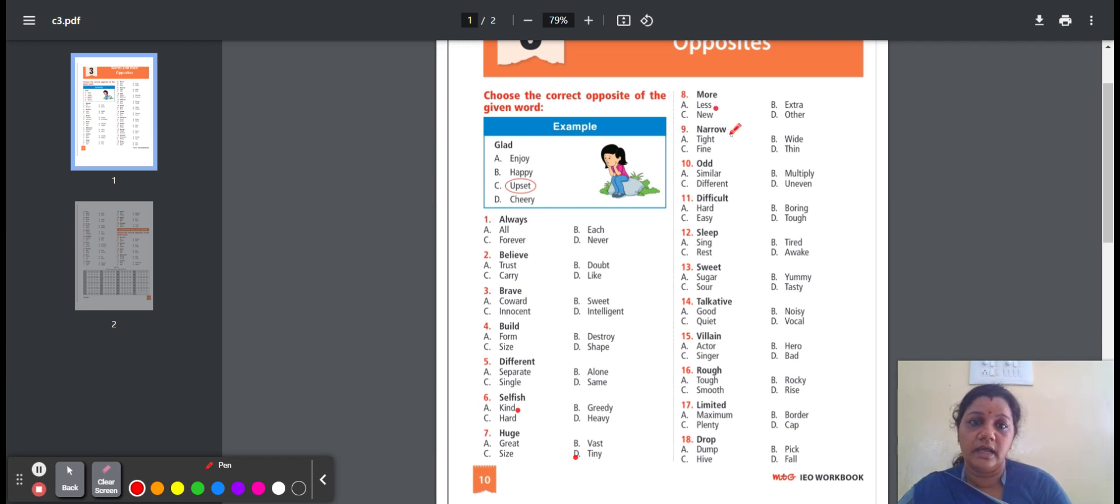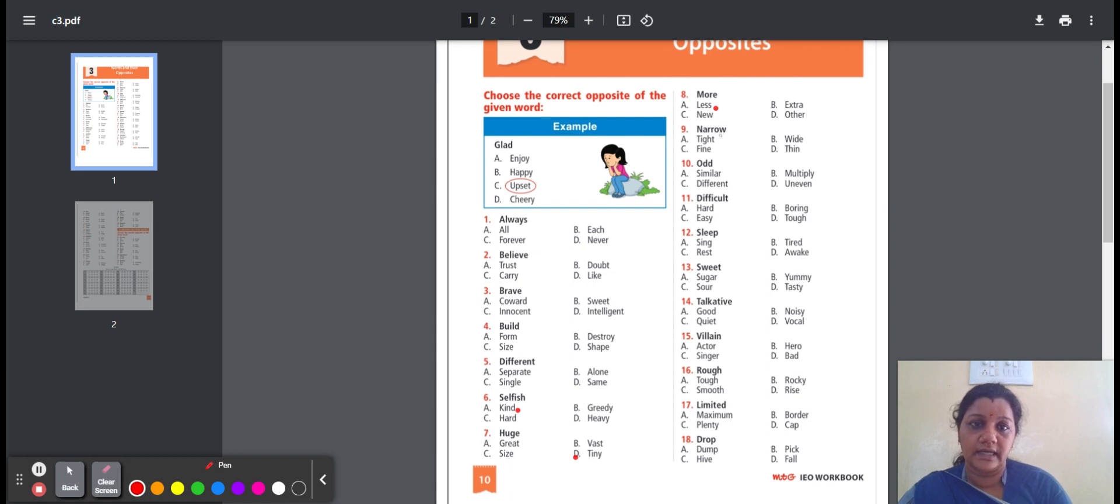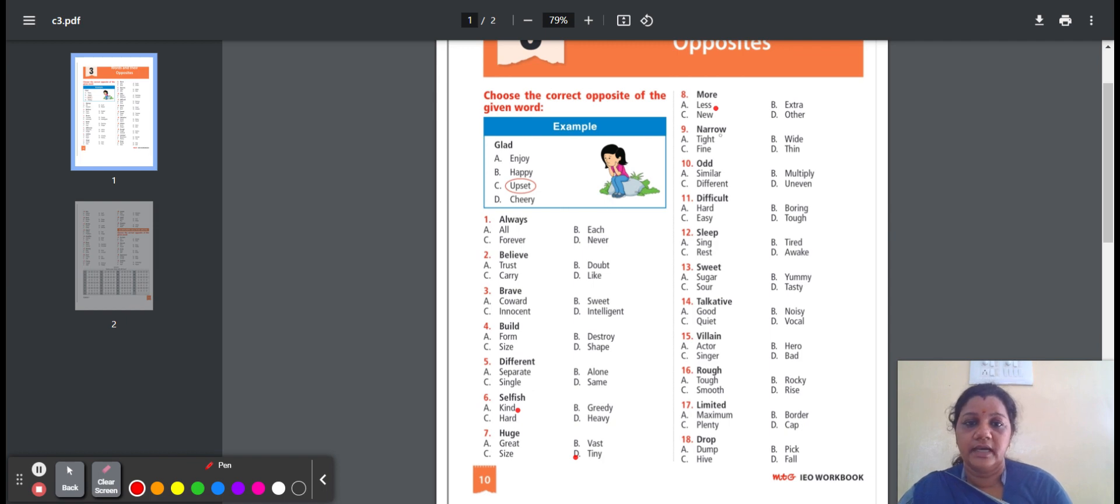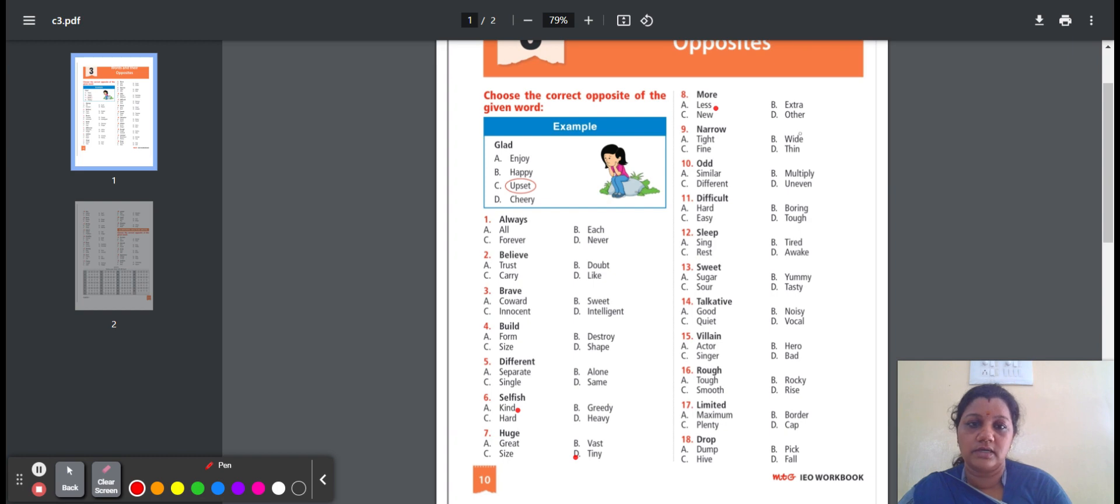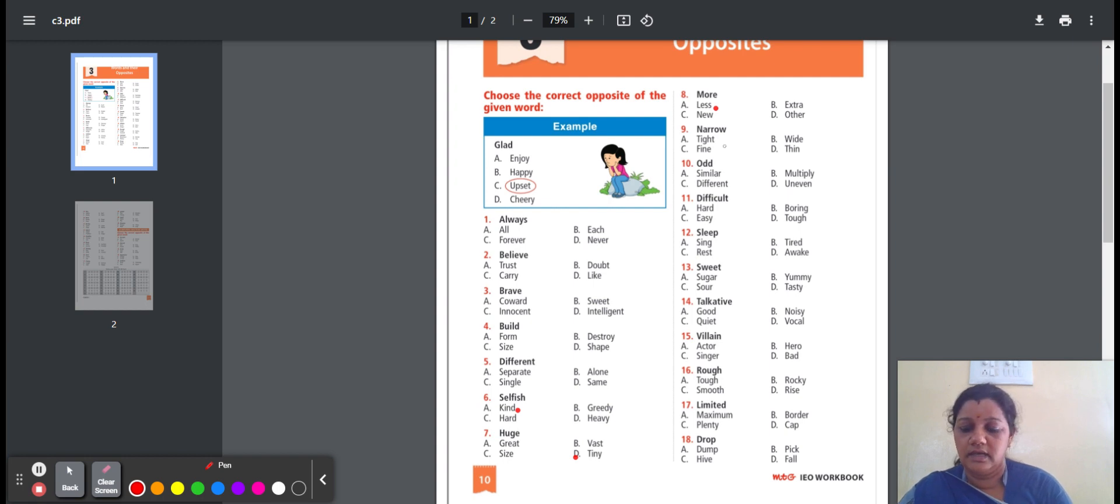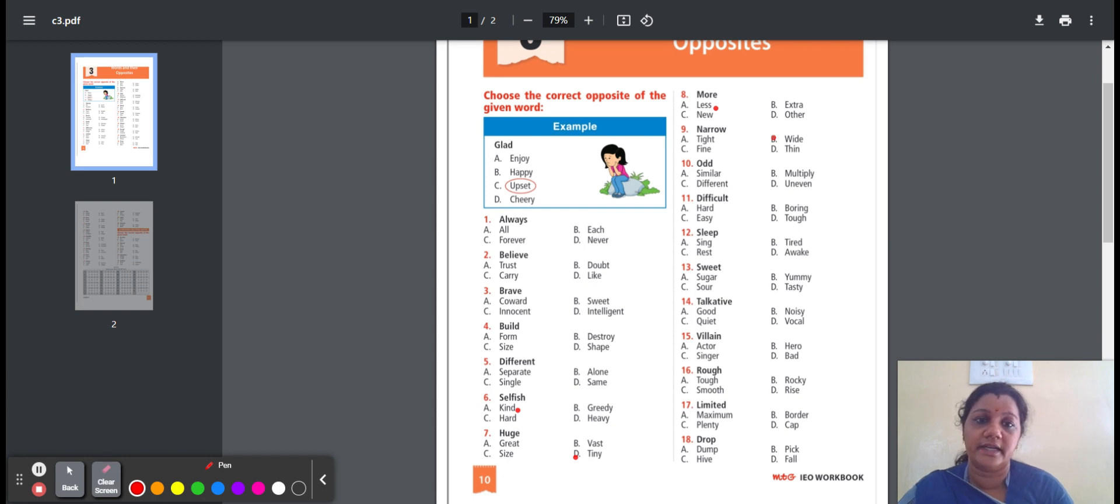Ninth one, narrow. Narrow means short distance from side to side. Here's the options: tight, wide, fine, thin. Tight means difficult to move or remove. Wide means measuring a lot from one side to another. Fine means good, happy. Thin means having short distance. Here is the correct option B, wide. Narrow, the opposite word is wide.